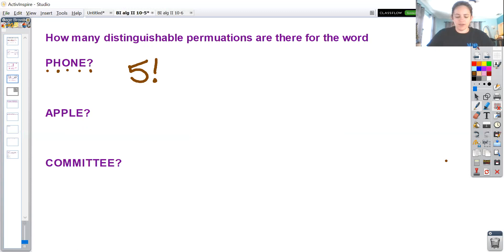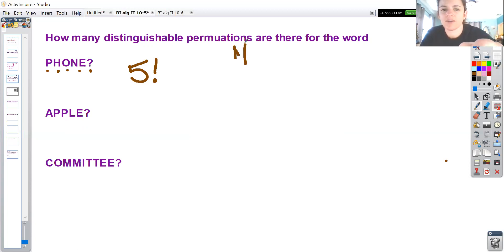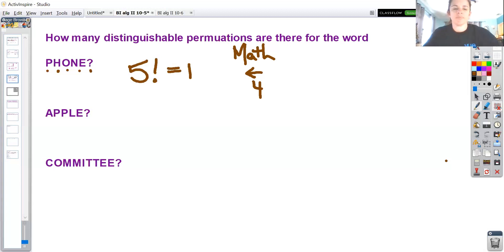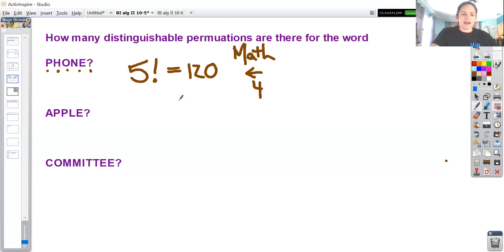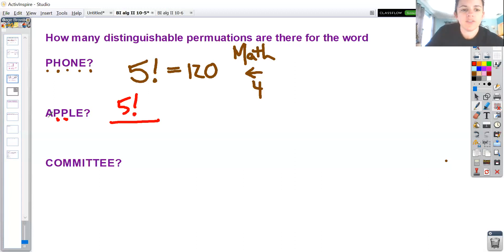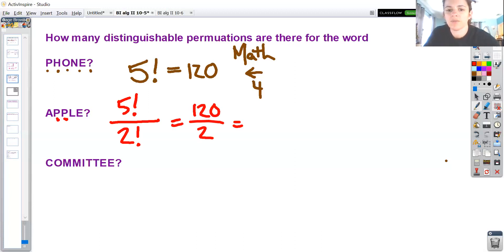Five factorial is 120. However, for the word APPLE, I would have five factorial because the word is five letters long, but these two P's - it won't matter if I flip them because that gives the same result. They're indistinguishable. So because there are two P's that are the same, I'll divide by two factorial. That would be 120 divided by 2, which is 60.